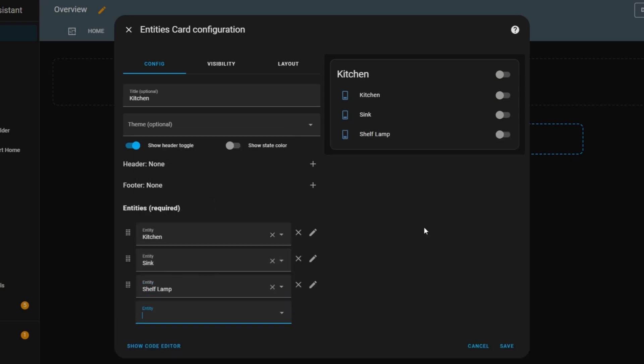As with other cards, I can choose a theme if I have one configured. Below that, there's an option to enable or disable the header toggle. If I leave it on, a small toggle switch appears next to the title. If I turn it off, that toggle disappears, allowing me to turn all compatible entities on or off at once.